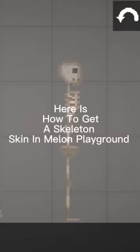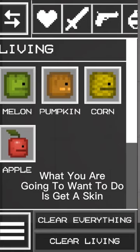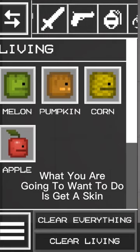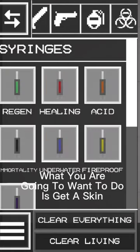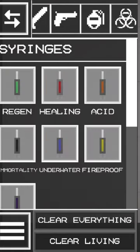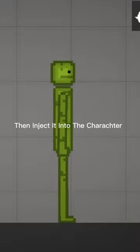Here is how to get a skeleton skin in Melon Playground. What you are going to want to do is get a skin, then get acid, then inject it into the character.